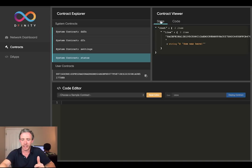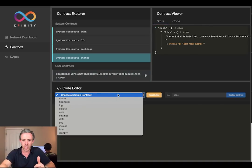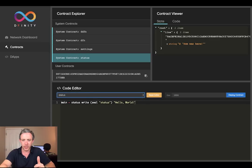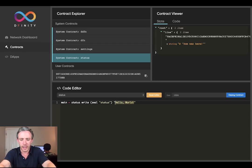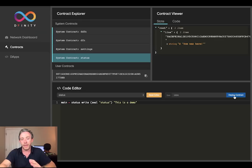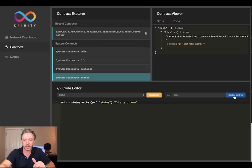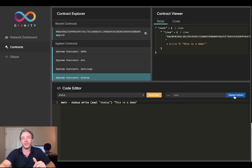Let's go back to the state and change it. I'm going to create a transaction that does just that. So instead of 'hello world' I'll say 'this is a demo', and I'm going to press the Deploy Contract button. This isn't a contract — it doesn't define any methods, it's just a transient transaction. And you can see almost immediately the status in the system status contract has been updated. Very cool.